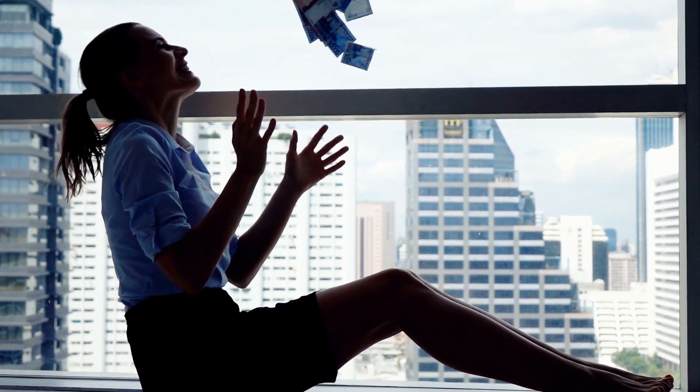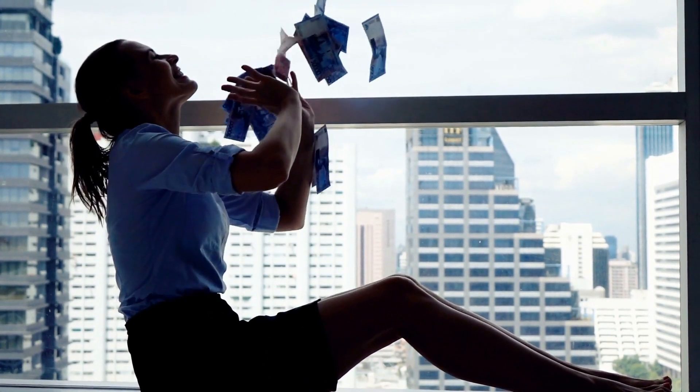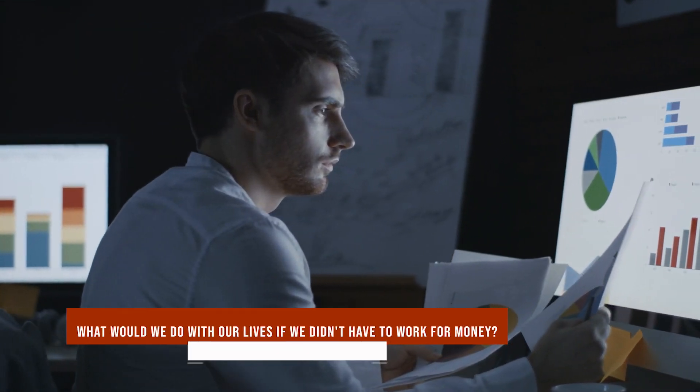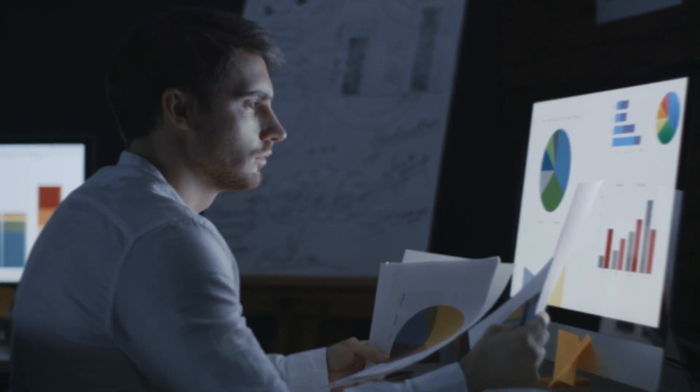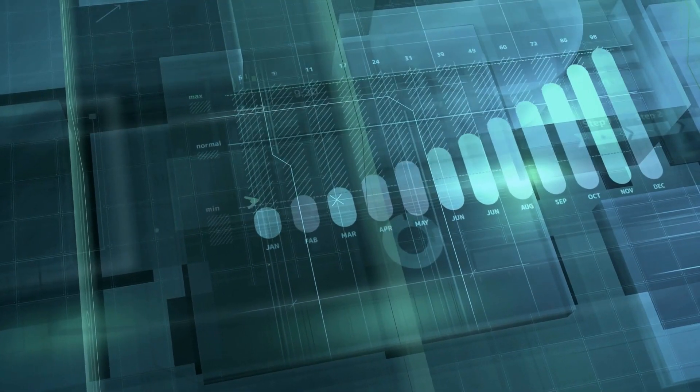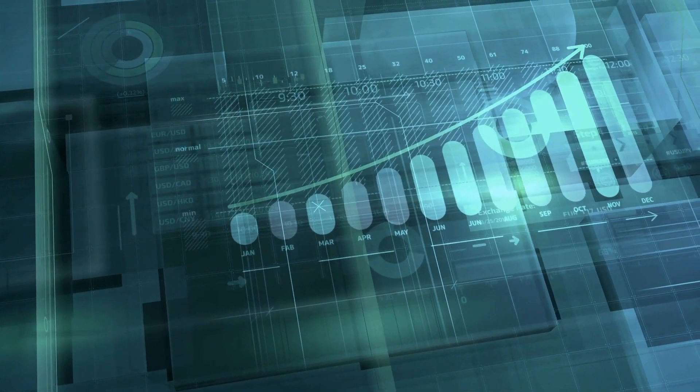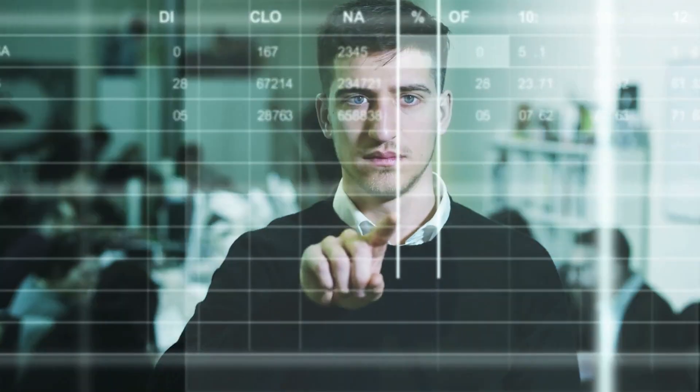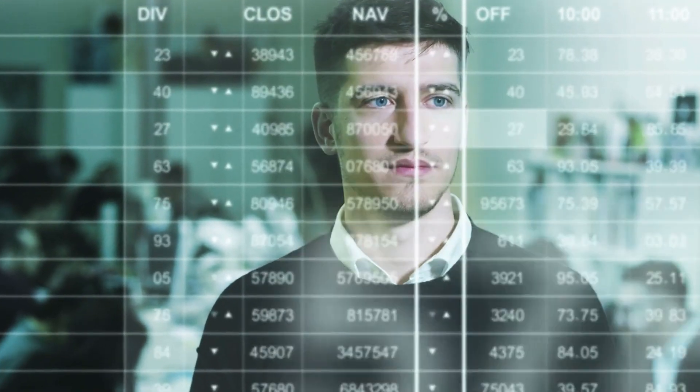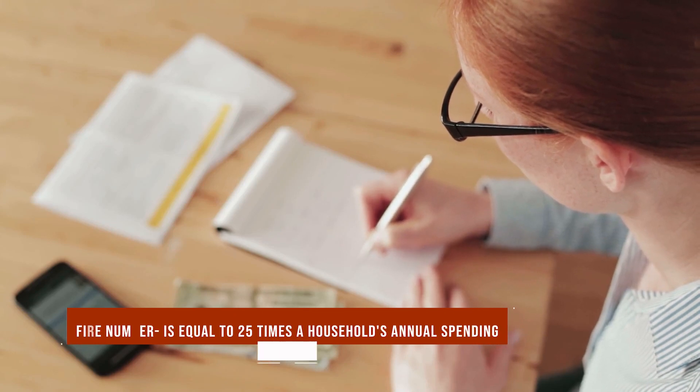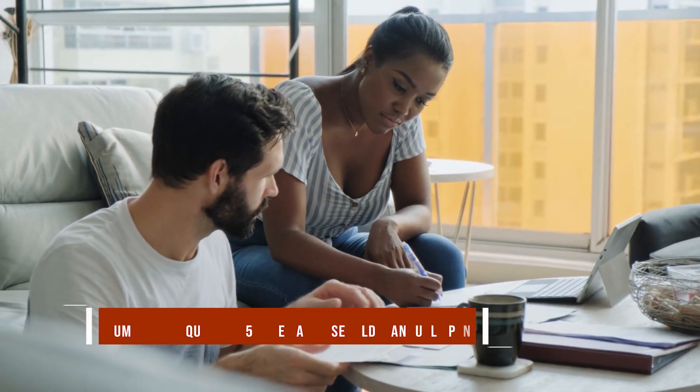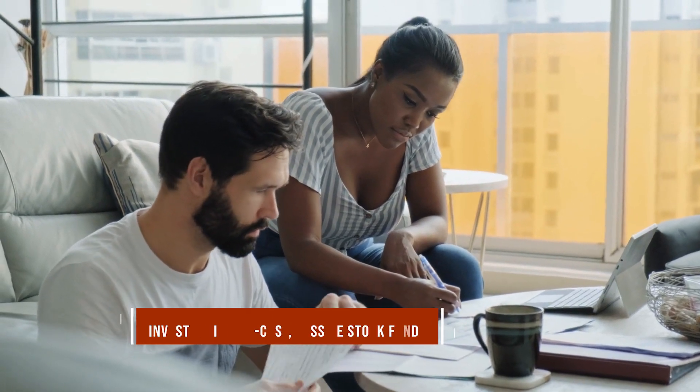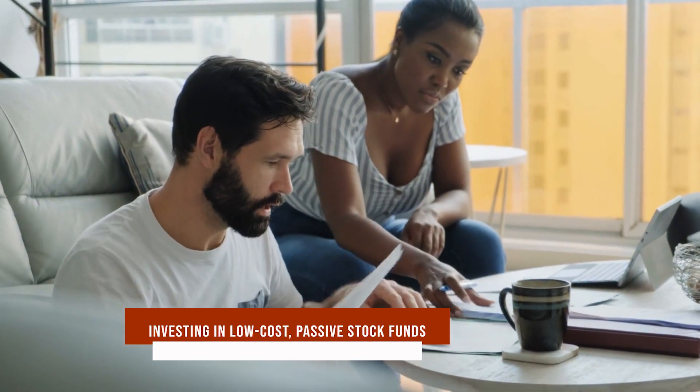The goal of the financial independence movement could be boiled down to, what would we do with our lives if we didn't have to work for money? For many people who stick to the mission, there is a savings target they want to hit, at which point they will have reached financial independence. It is called their FIRE number, and typically it is equal to 25 times a household's annual spending investing in low-cost passive stock funds.